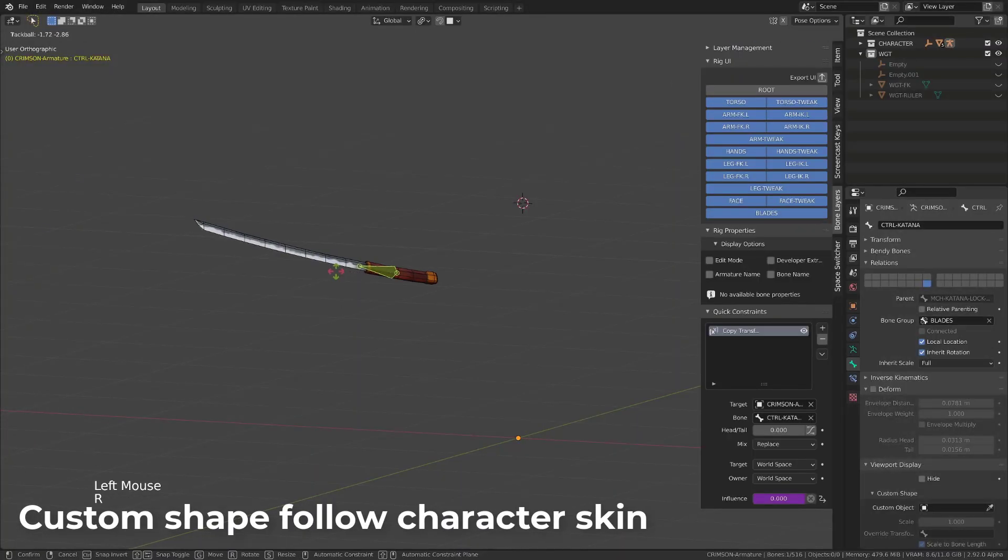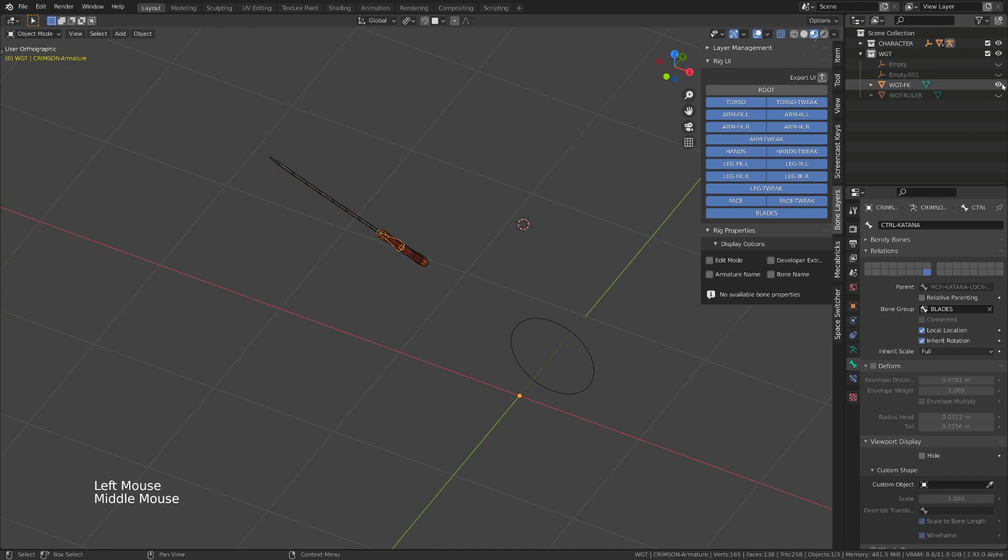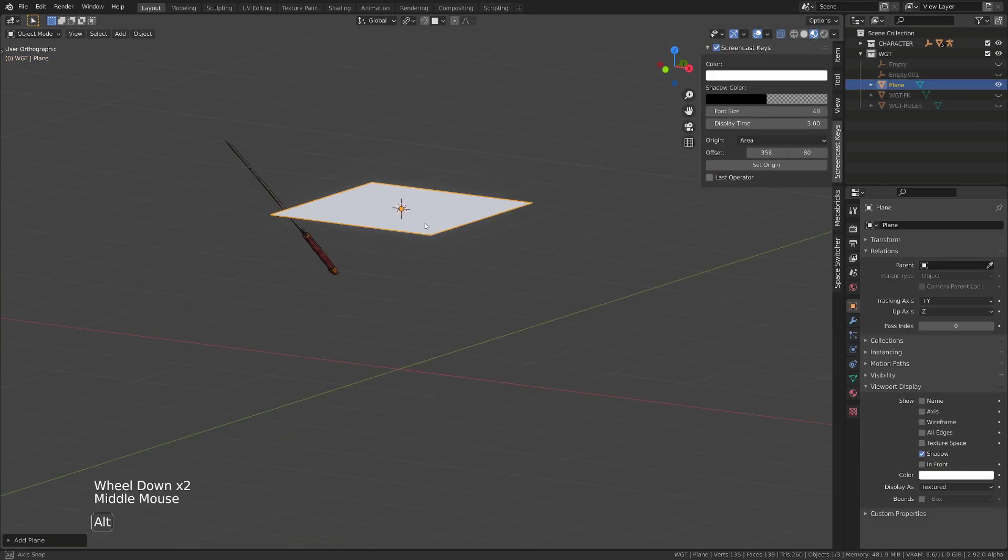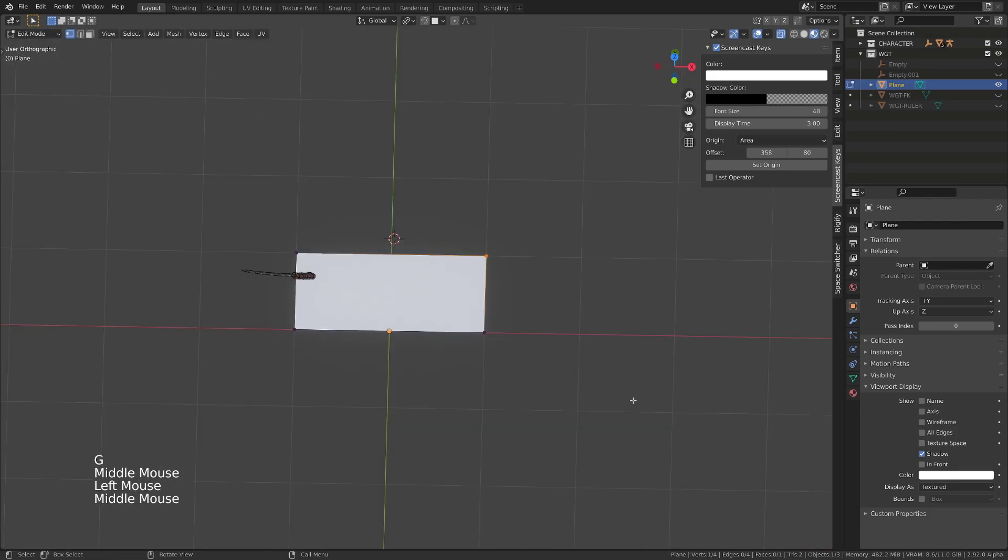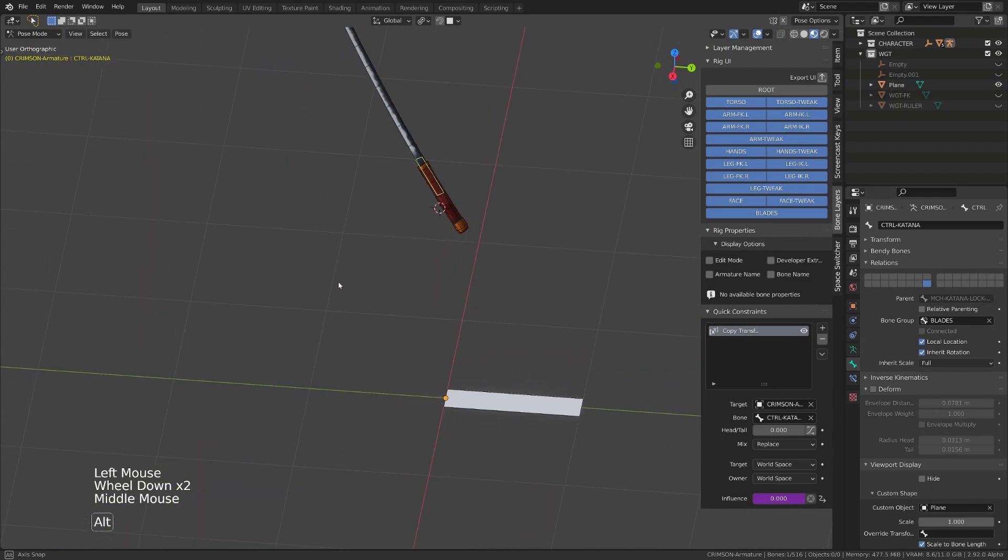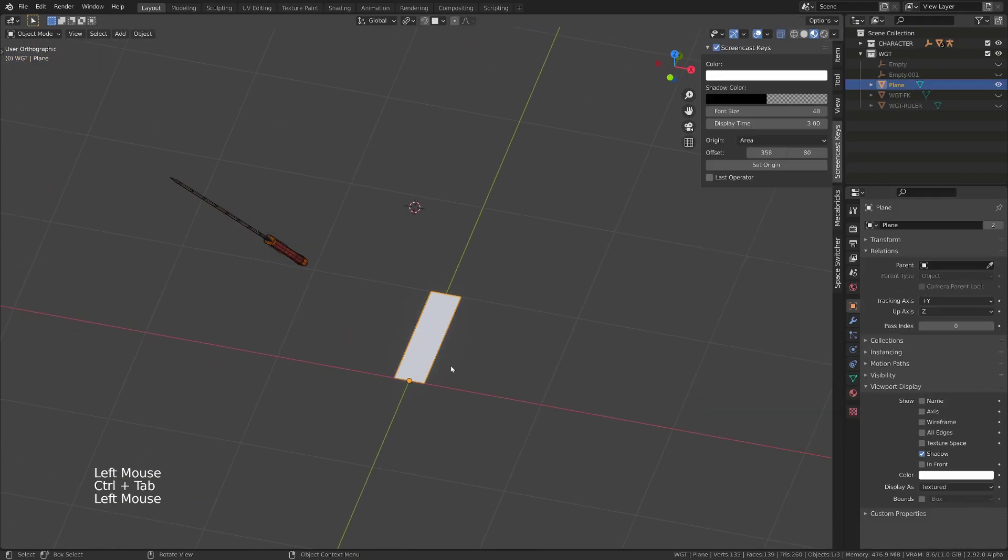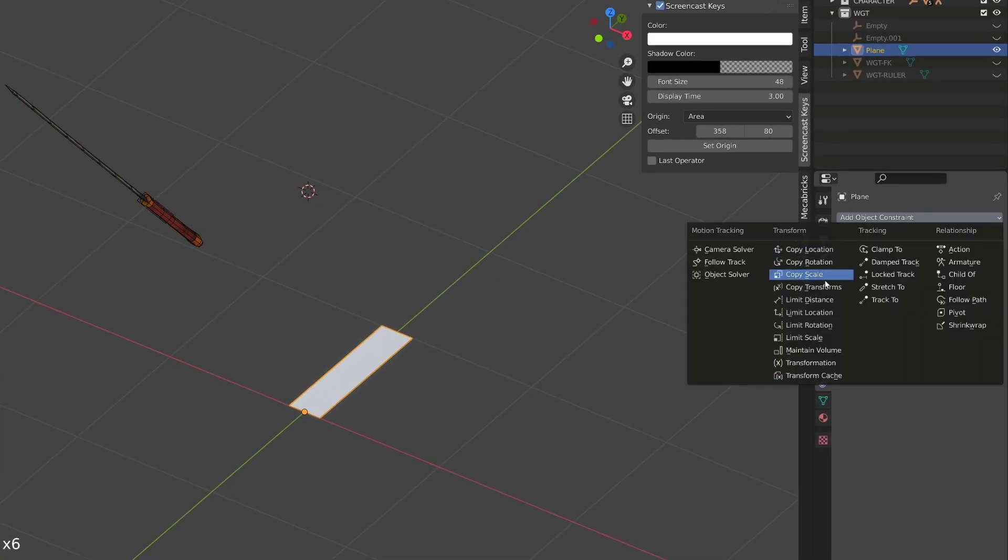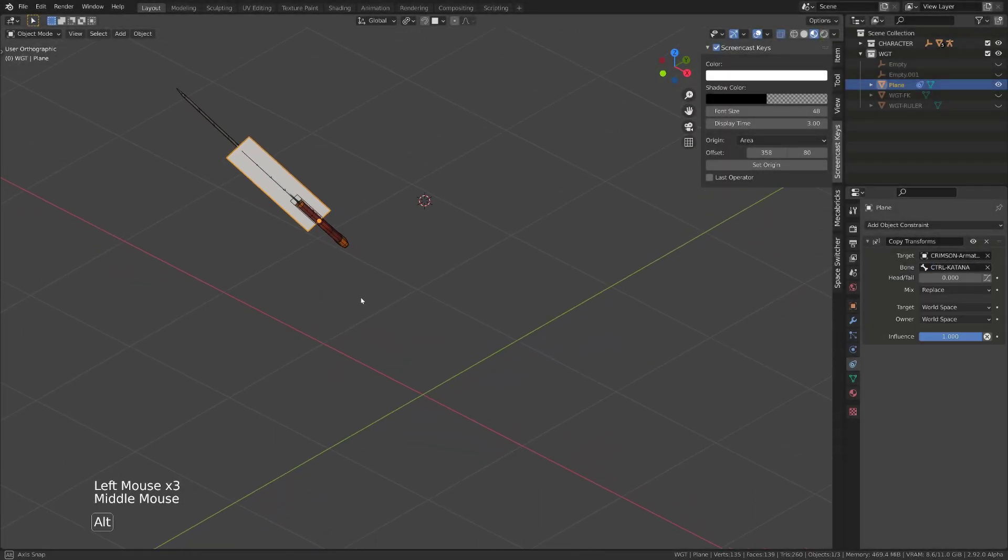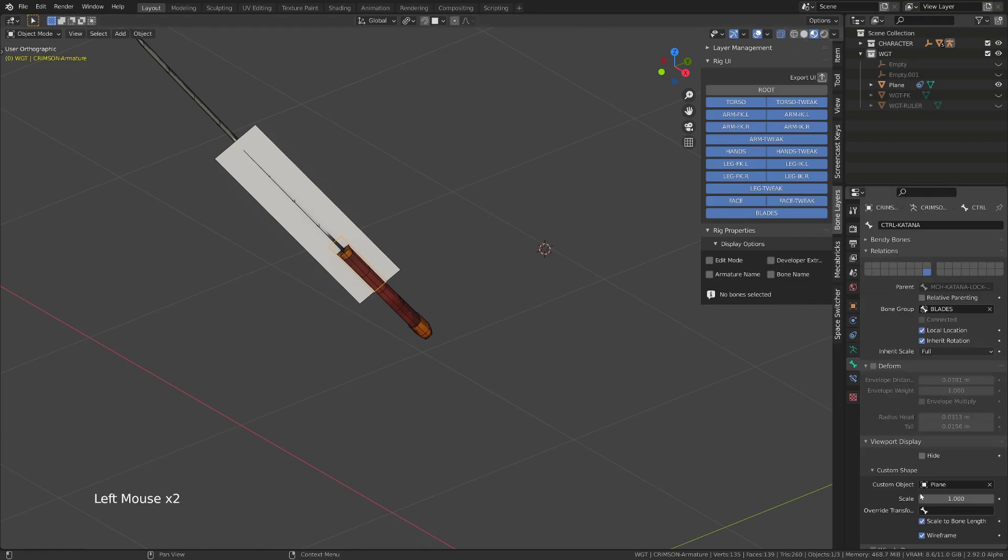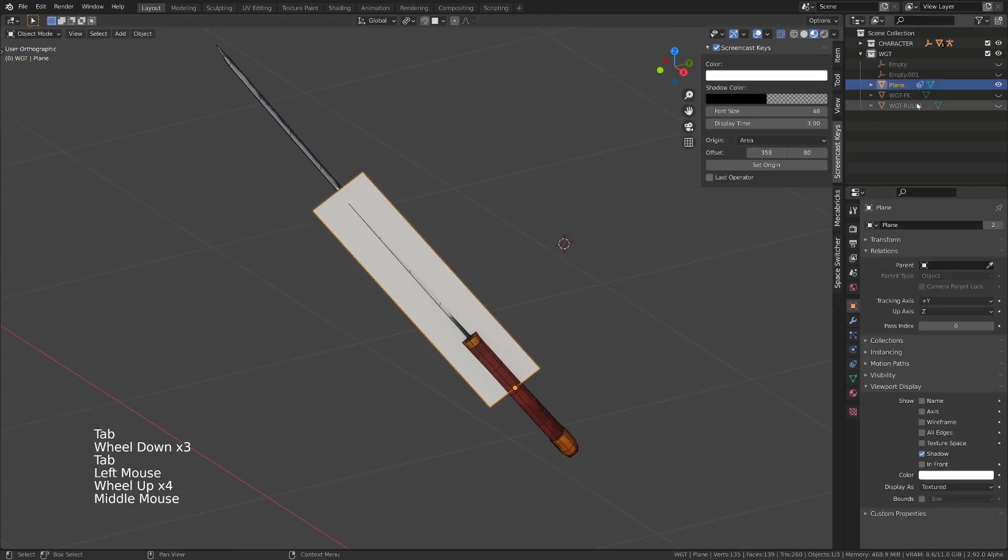It's often a pain to properly align a custom shape on a bone that is not aligned with world space. But you can fix this in a couple of clicks. I will create a simple plane as a new custom shape. I will enter edit mode, align its bottom edge with its origin and slightly scale it down on the x-axis. I will now use this object as a custom shape for the katana sword controller. Now the trick to align our custom shape to the controller and being able to edit it with ease is simply to select the custom shape object, go into the constraints, add a copy transform constraint, and as a target source the armature and the katana controller. Then select back the armature, go back into pose mode, select the bone in the display option, uncheck the scale to bone length. And now your custom shape is perfectly aligned with the custom shape object.